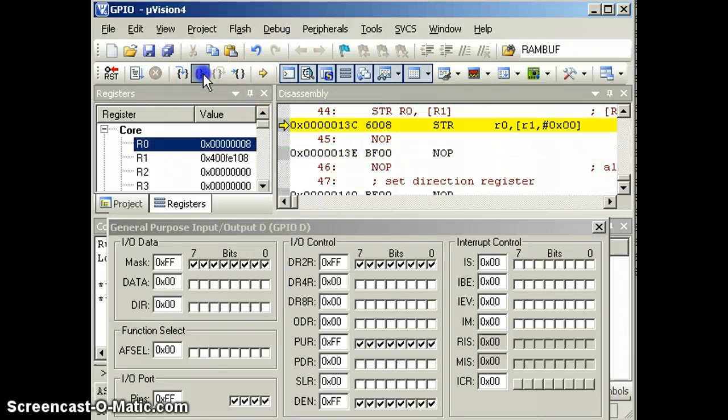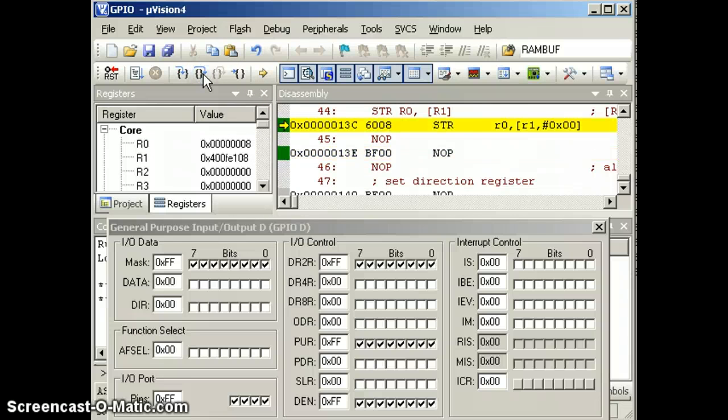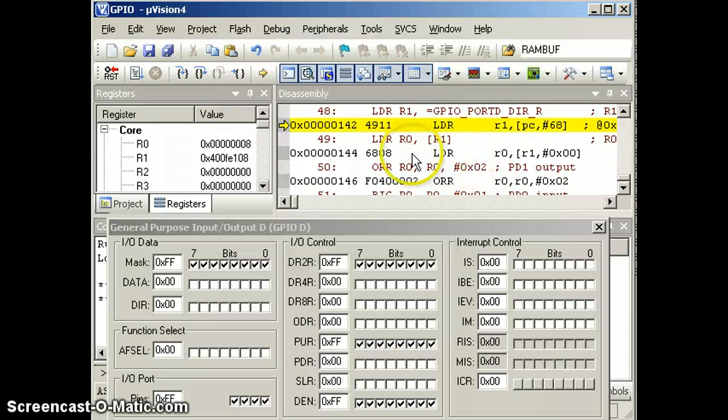So now this is the first instruction of our program, which will turn on the clock. So now the clock is on. Two instructions later, it's enabled.